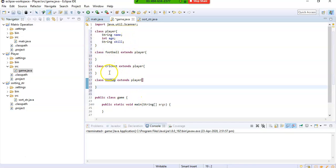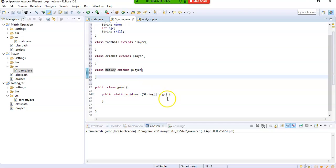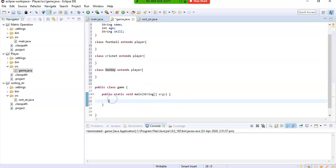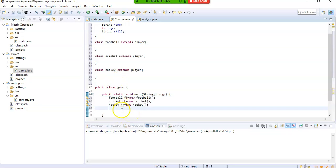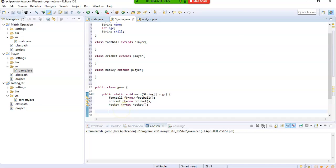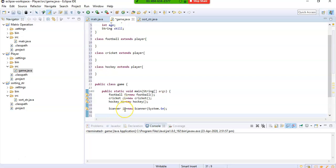Now let's come to the main class. Here we are going to create objects of Football, Cricket, and Hockey. We also create a Scanner object which will help us to take input from the user.